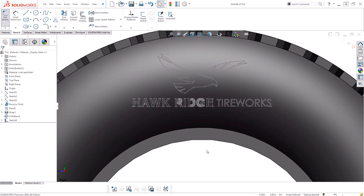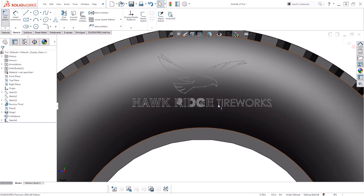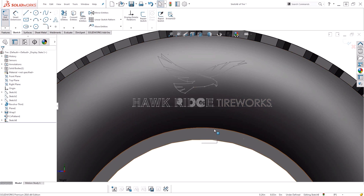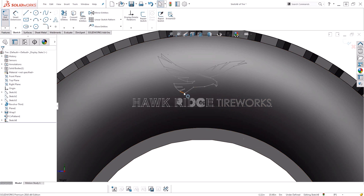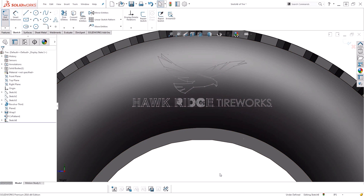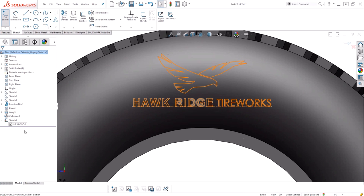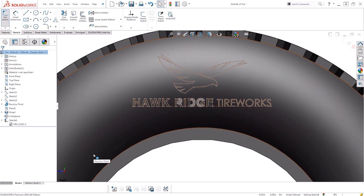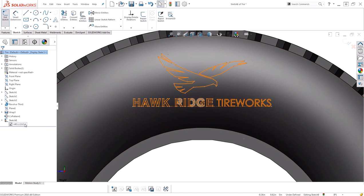Now certain features require you to have actual individual entities. And because this is a block, it's a single entity. If I click on one of the entities, it grabs all of them. So if I want to return this to single individual entities, or I simply don't want it to show as a block in my tree, I can explode that block.